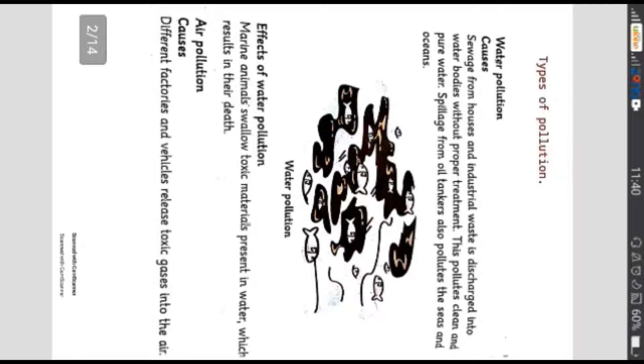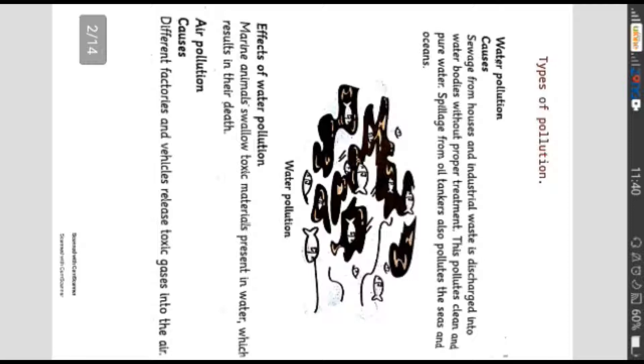Water pollution means pani ki aloodgi. Causes means us ke asbaab yaani pani ki aloodgi ke sarah wajood mein aati hai. Gharo se naliyo ke pani ka nikalna habitats ke liye nuksan dhe thabit hoti hai.